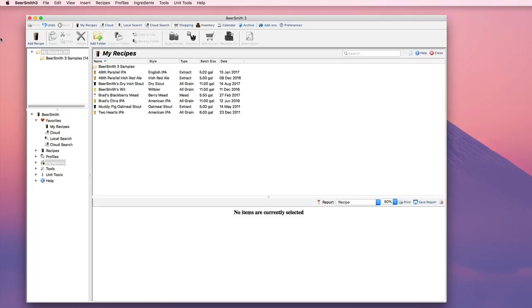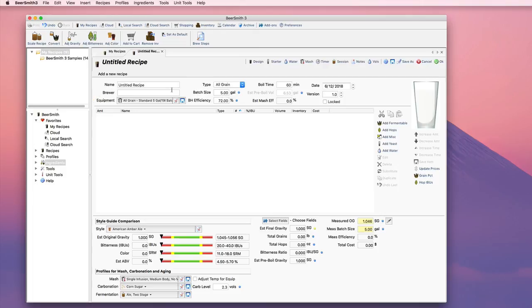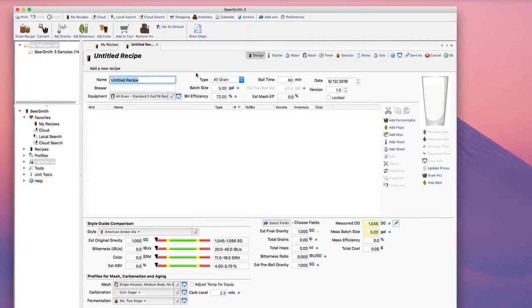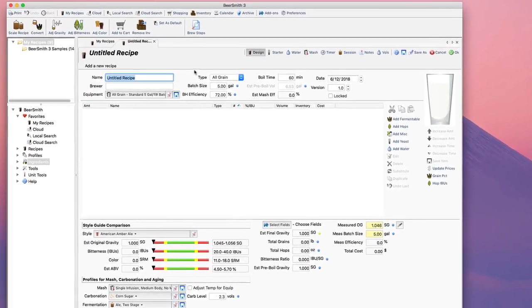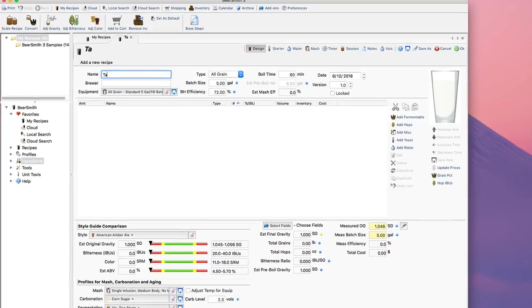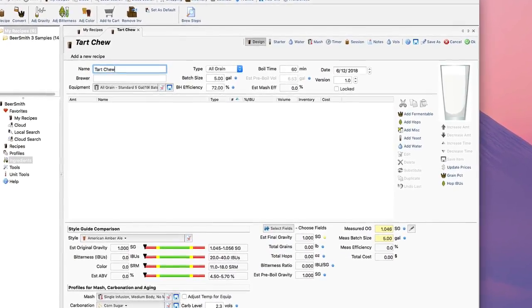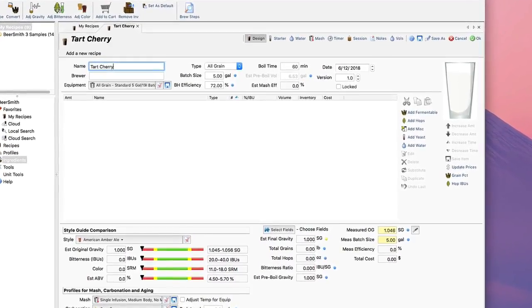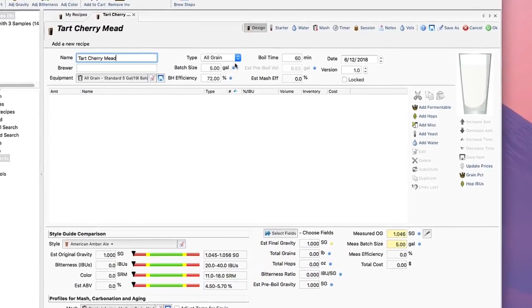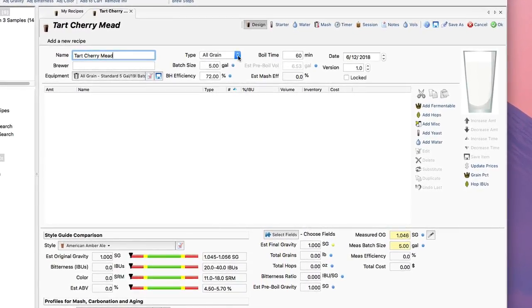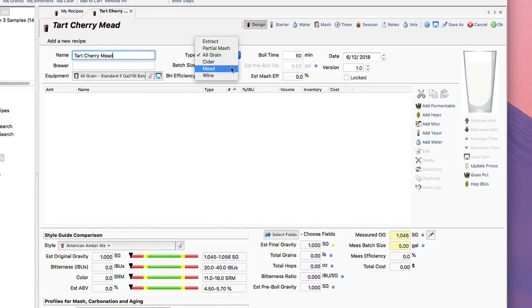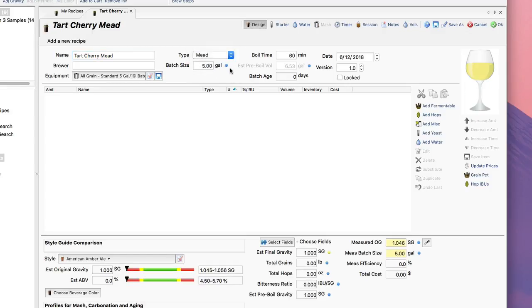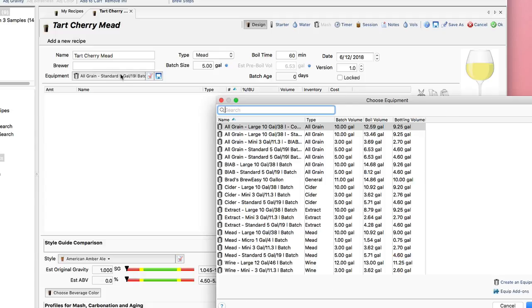From the main screen, I'm just going to click on Add Recipe and I can give it a name. I'm going to call it Tart Cherry Mead, and I can put the brewer in there if I want. Most importantly, I'm going to go over here to the Type and set it to Mead, which enables a whole bunch of mead features that are important for building the recipe.